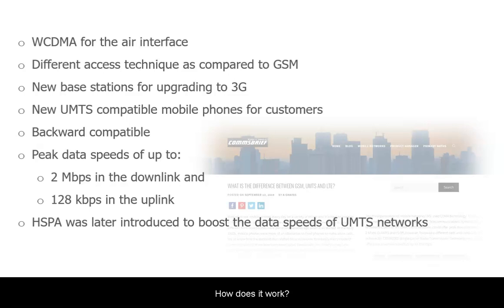HSPA, or High Speed Packet Access, was an enhancement added to UMTS networks to improve data speeds considerably. We will cover that topic in a separate video.